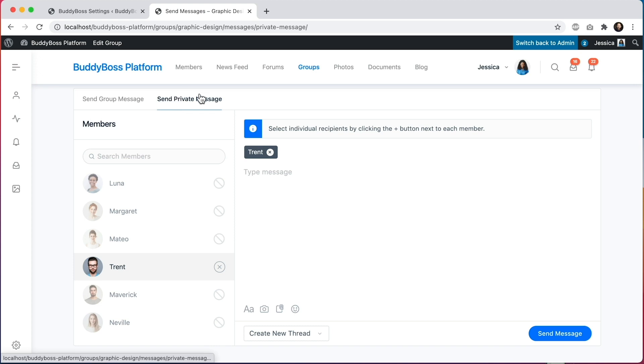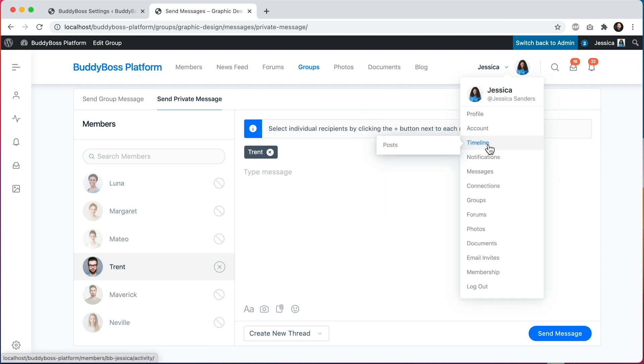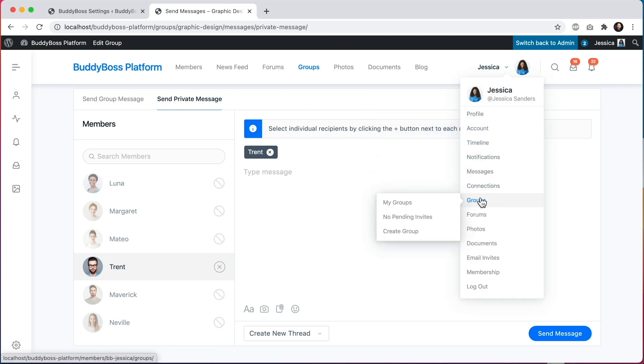If I go to the send private message tab, I can see in my list of group members that I can only select Trent, because he is the only group member who is a student and I'm a teacher. By separating this interface into two tabs, it's more clear that one type of message goes to all group members, while the other tab is for sending private messages to people who happen to be members within your group — following the same logic as private messaging in your regular messaging inbox.